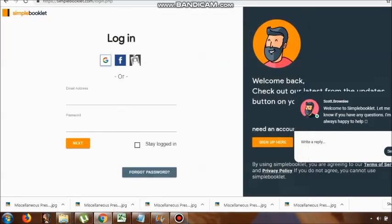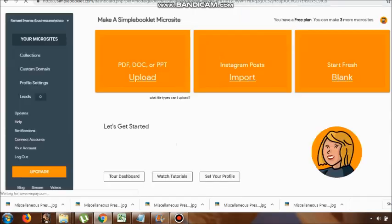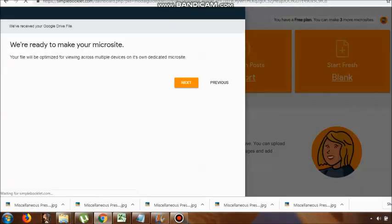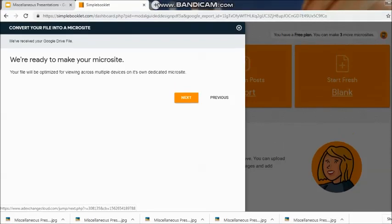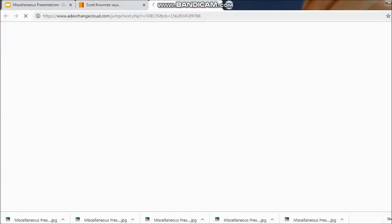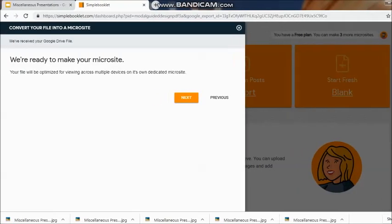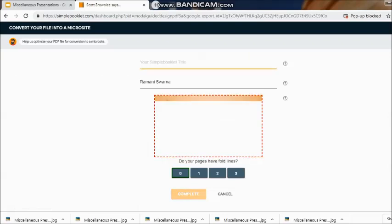Here it is, SimpleBooklet conversion engine. It might ask me to go ahead and log in first of all with my ID. I'm giving them the permission to access my Google account. I clicked on the Gmail account of mine.